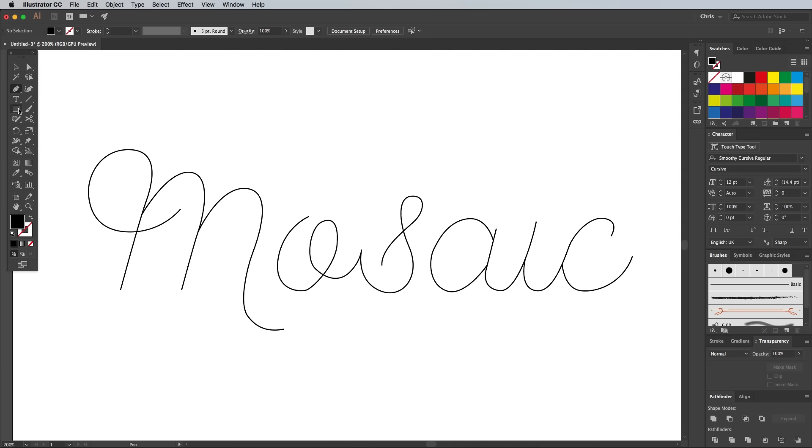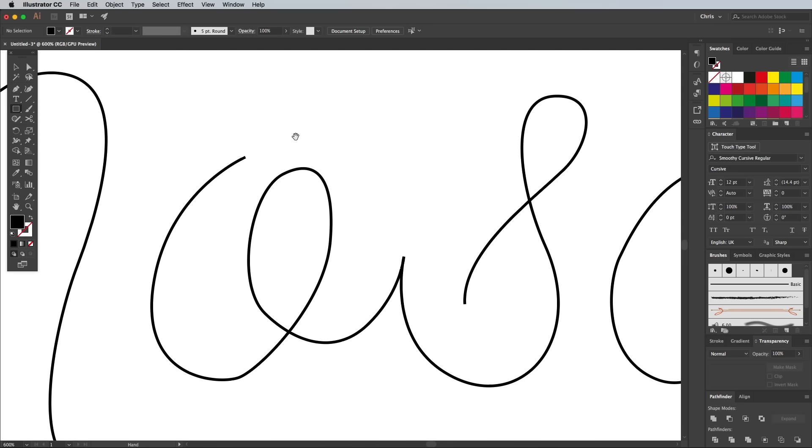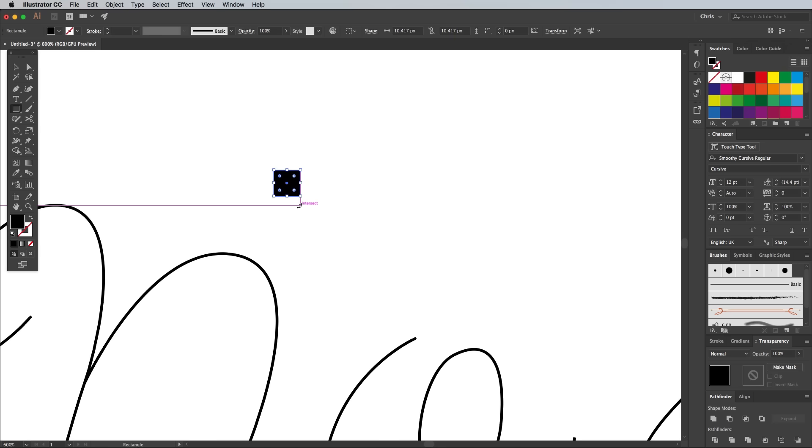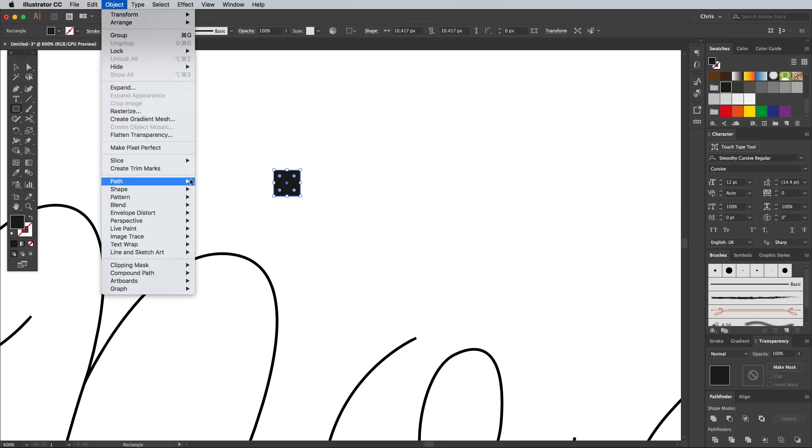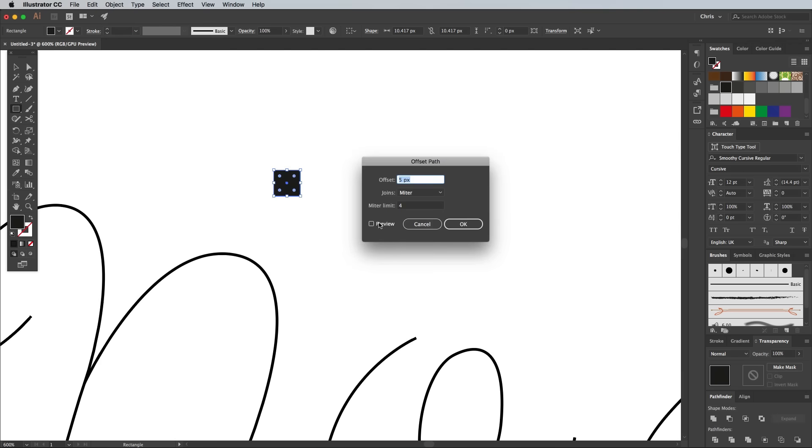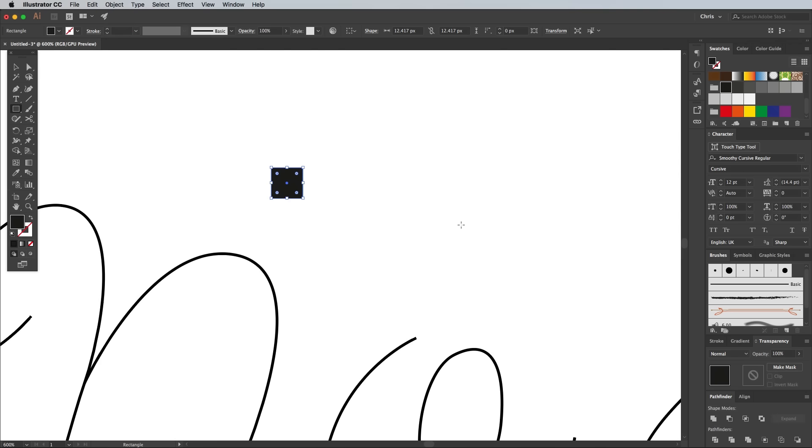Select the rectangle tool and draw a small square on the artboard, about 10px in size. Make sure it has just a black fill with no stroke. Go to Object, Path, and Offset Path and enter 1px. Give this new shape a lighter grey fill, such as the third lightest swatch in the preset folder of grey tones in the swatches panel.